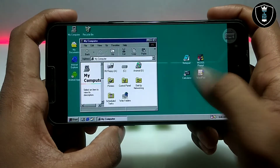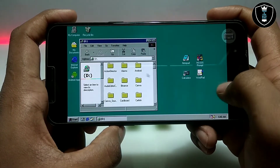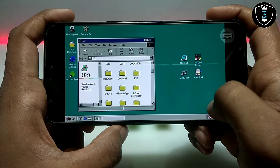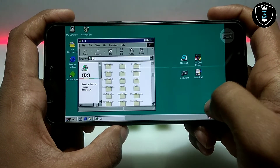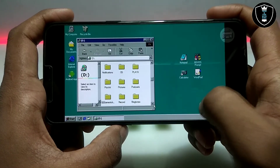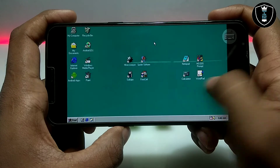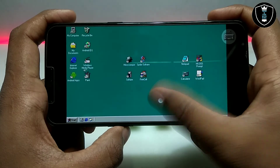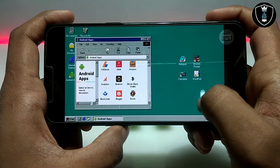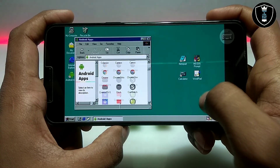This is My Computer — you can access your Android internal storage from here. As you can see, this is my Android internal storage and I can access it directly. Here are all the apps on my Android phone and I can open them directly from here.